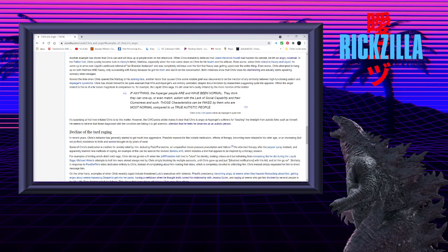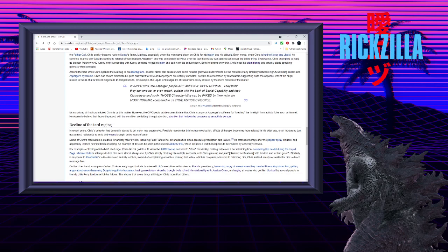Around the time when Chris opened the mailbag to his adoring fans, another factor that causes Chris some notable grief was discovered to be the mention of any similarity between high-functioning autism and Asperger's syndrome. Chris has shown himself to be quite adamant that HFA and Asperger's are entirely unrelated, despite documentation by researchers suggesting quite the opposite.